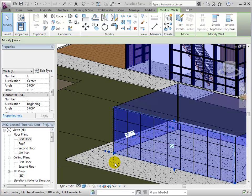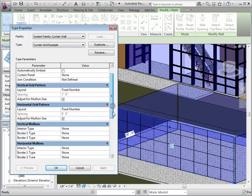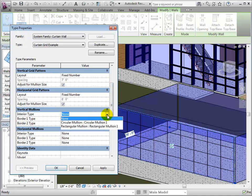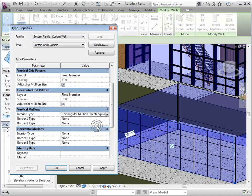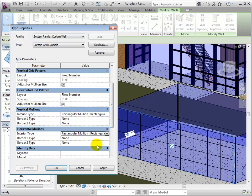As with the grid patterns, there are both vertical and horizontal mullions. Let's change the interior type to rectangular mullions for both the vertical and horizontal mullions.